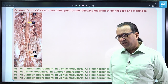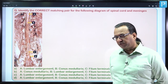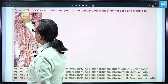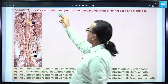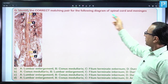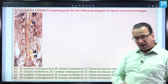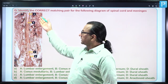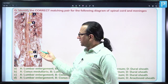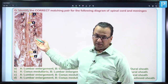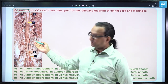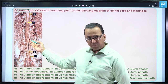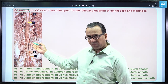Presently, we are looking at a question which is asking us to identify the correct pairs in proper matching for the following diagram of spinal cord and the related meninges. What we find is this is a dissected specimen of the spinal cord and its meninges at the terminal portion, and this can be seen only when you have removed part of the vertebral column.